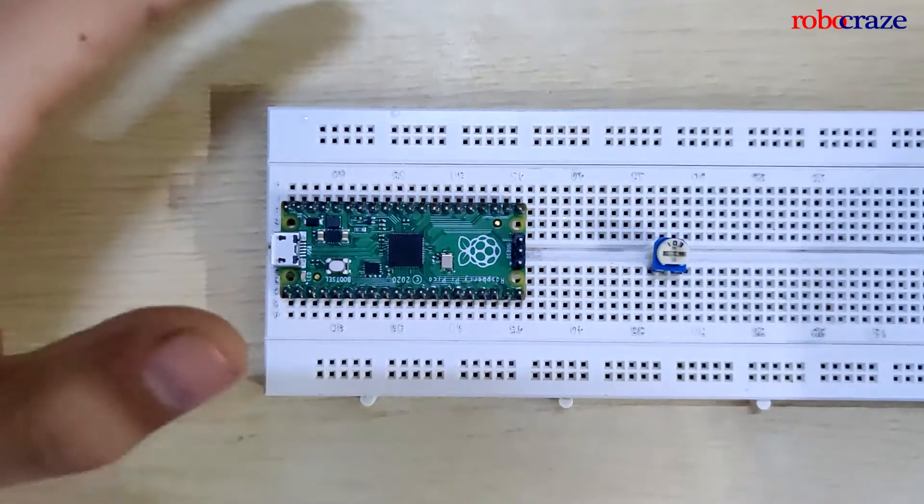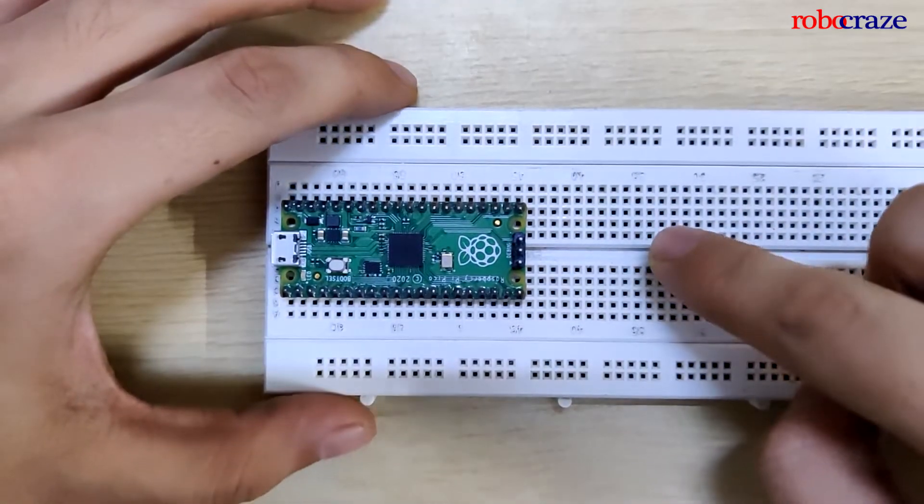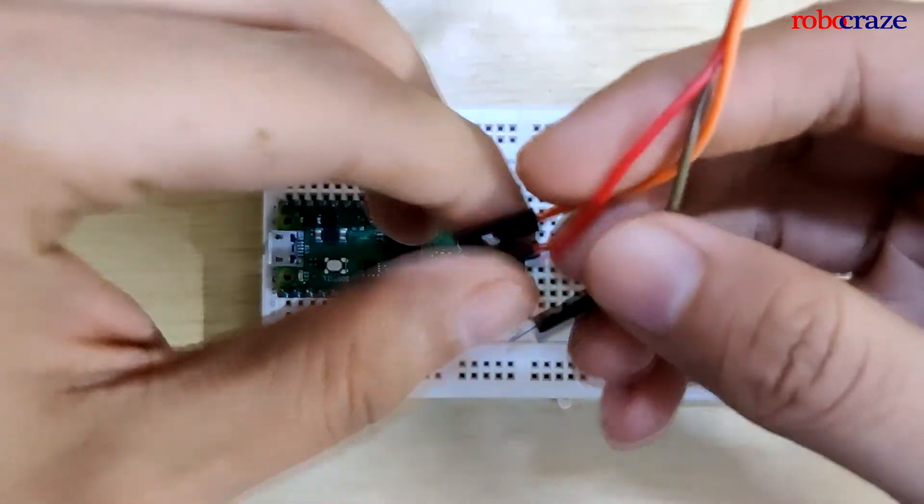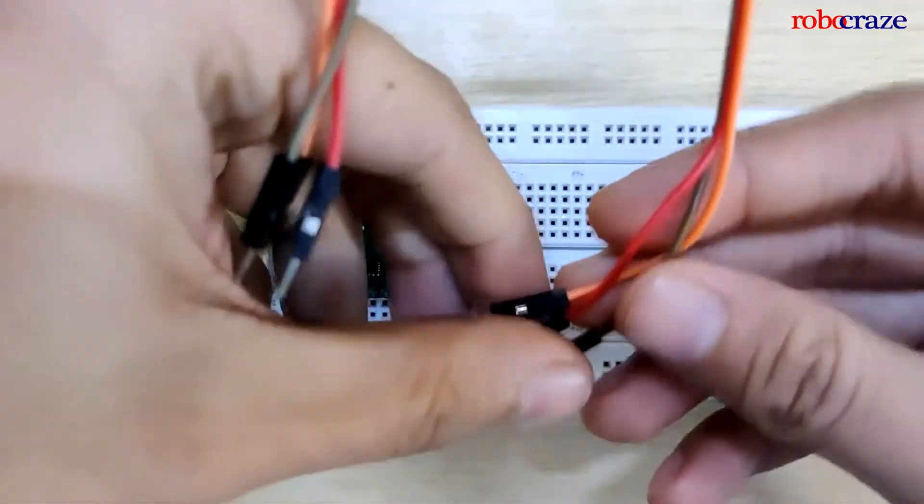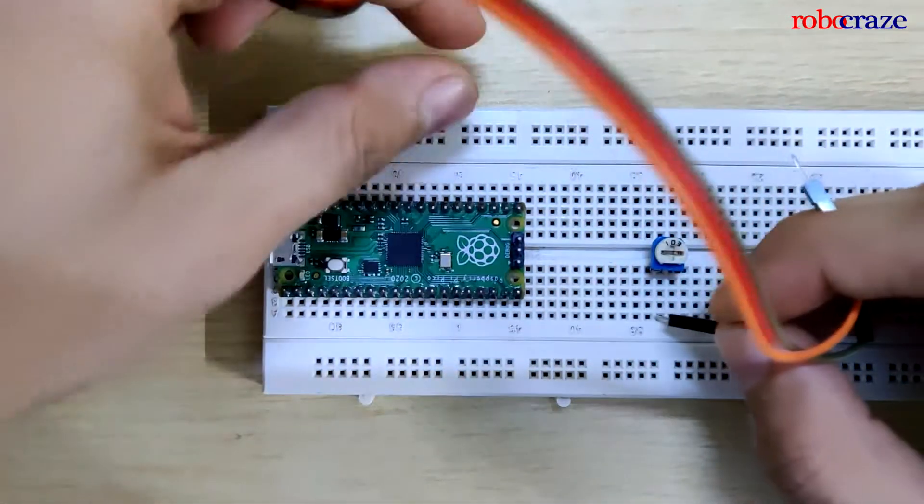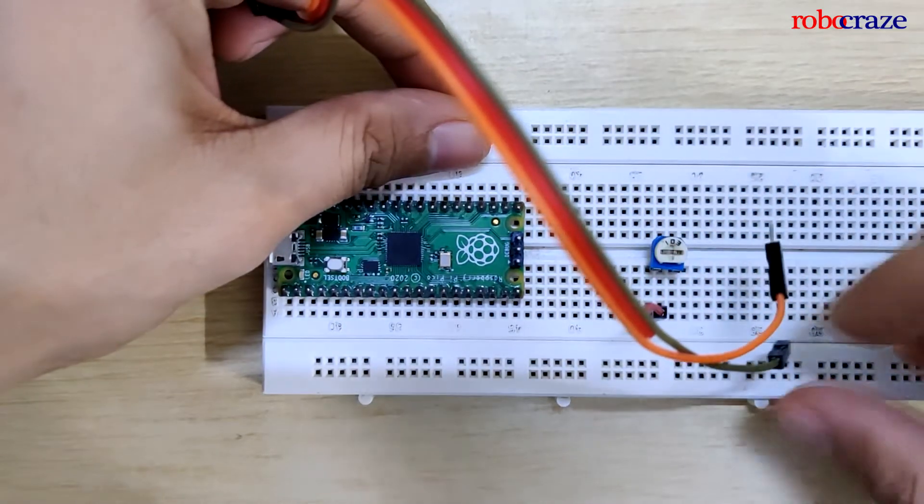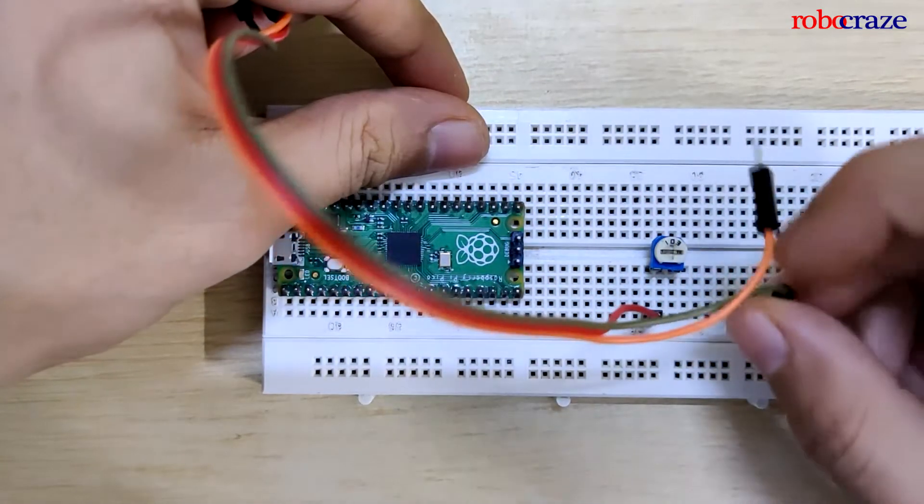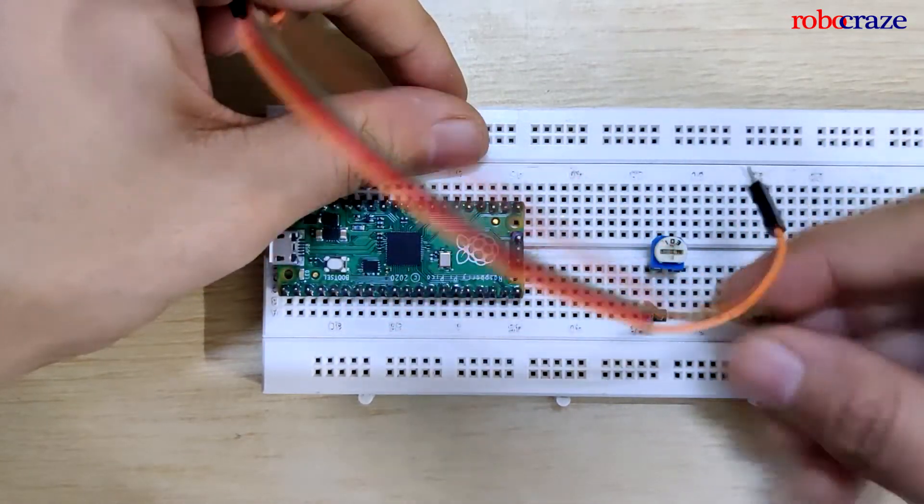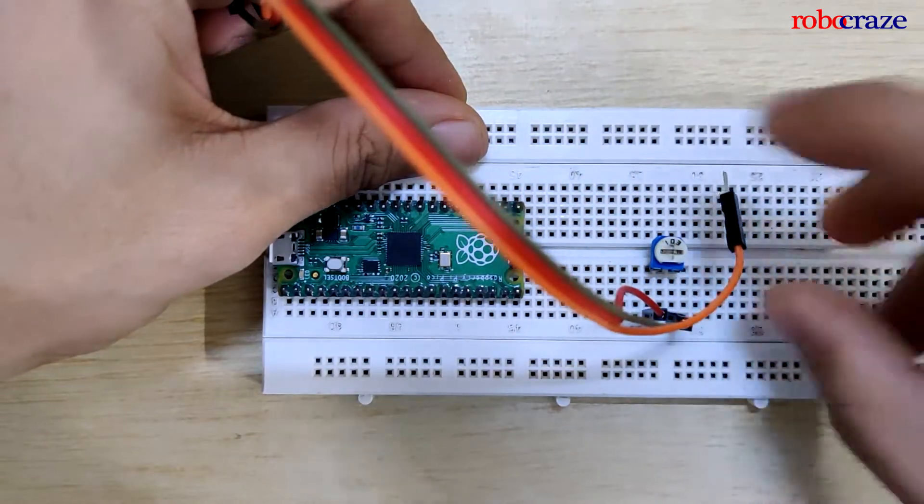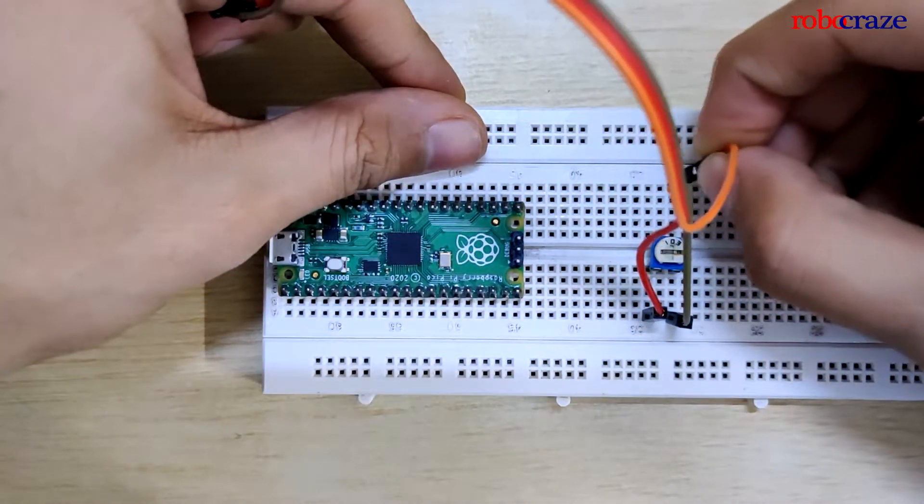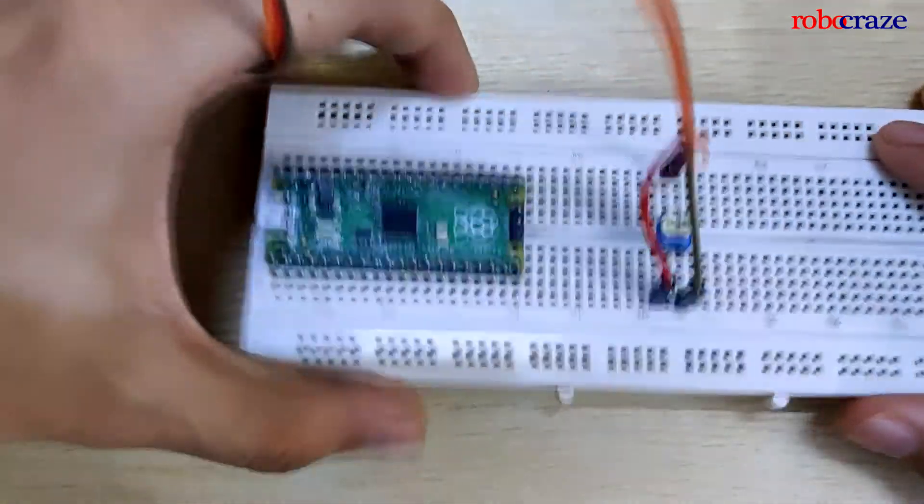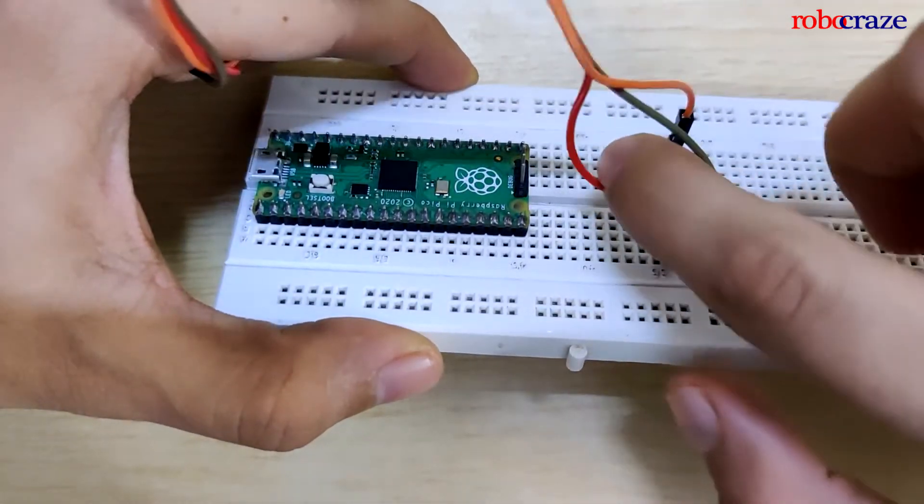So let's get started. Let us begin by connecting a potentiometer to the Pico. I have three jumper wires over here. I'll connect the red wire to one end of the potentiometer, the grayish brown wire to the other end, and the orange wire to the middle pin of the potentiometer. So this is what it should look like.